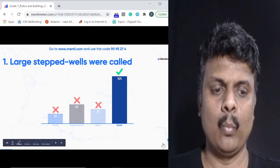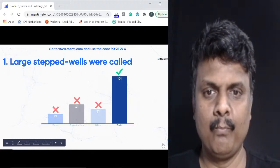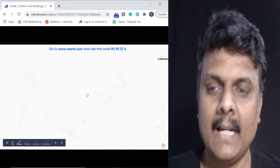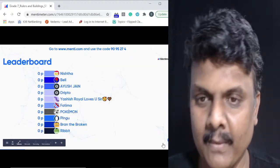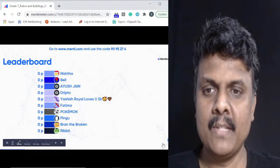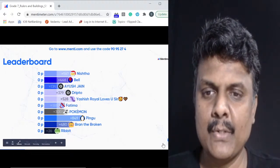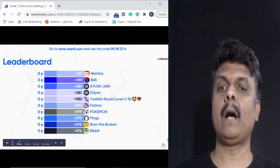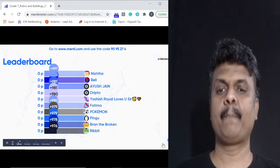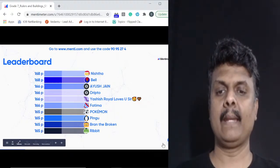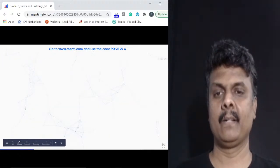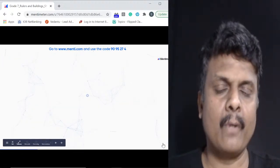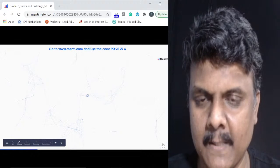Most of you got it right — 101 of you answered correctly. The answer is bawalis. Top five: Nista, Bell, Ayushi, Dripto and Yashish, followed by Fatima, Pokemon, Pingu, Bran and Ribbit. Nista is at the top after question one.